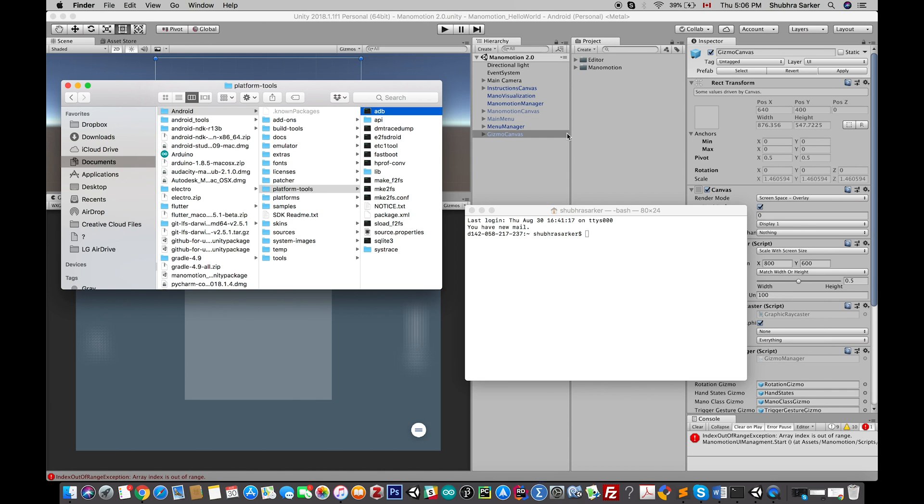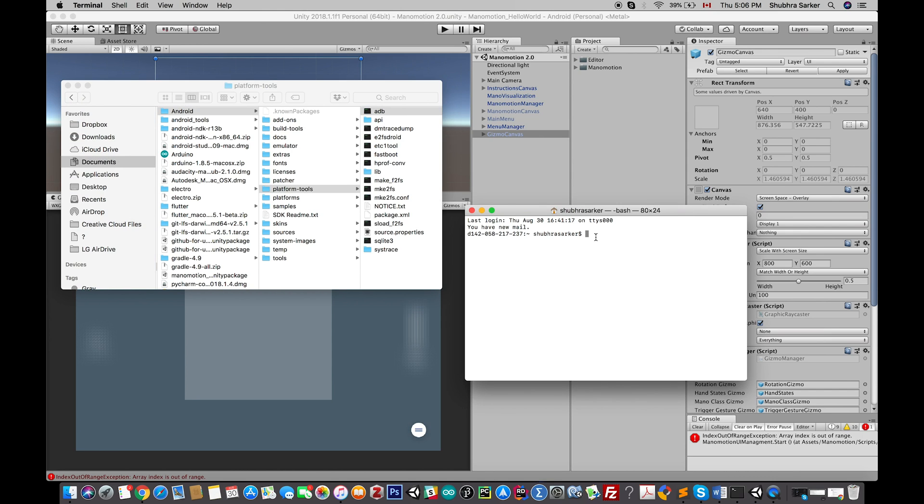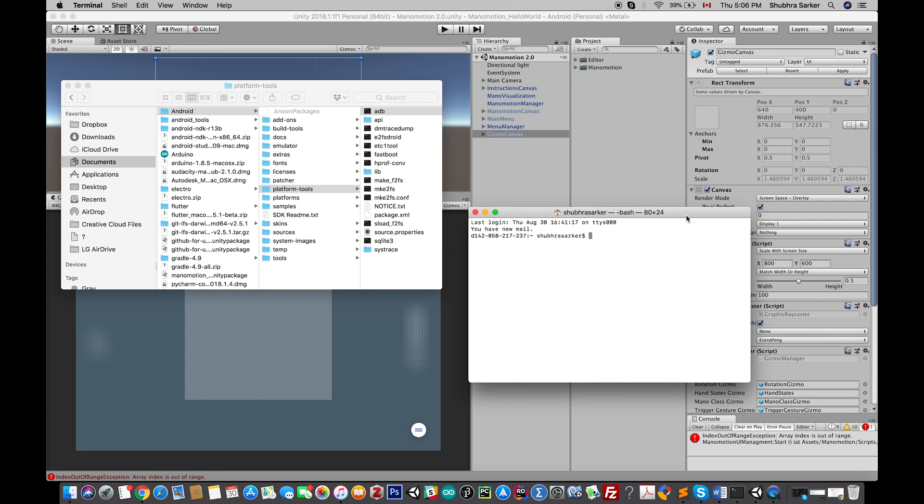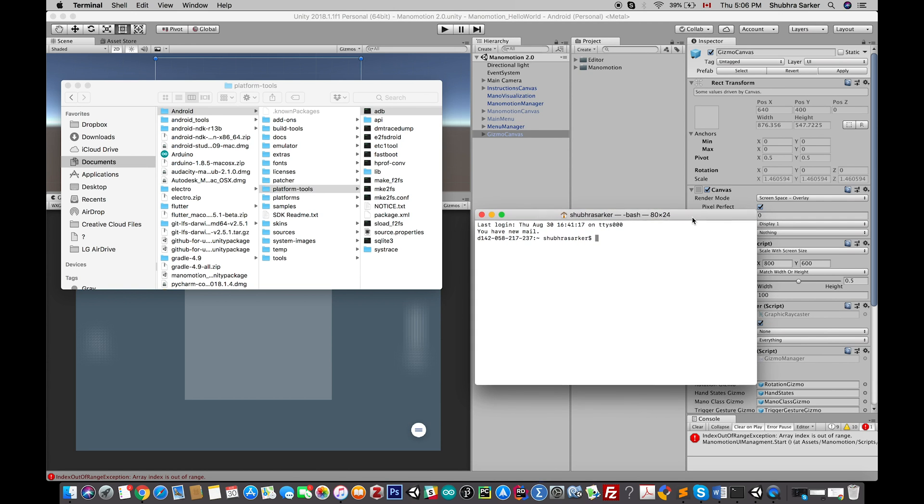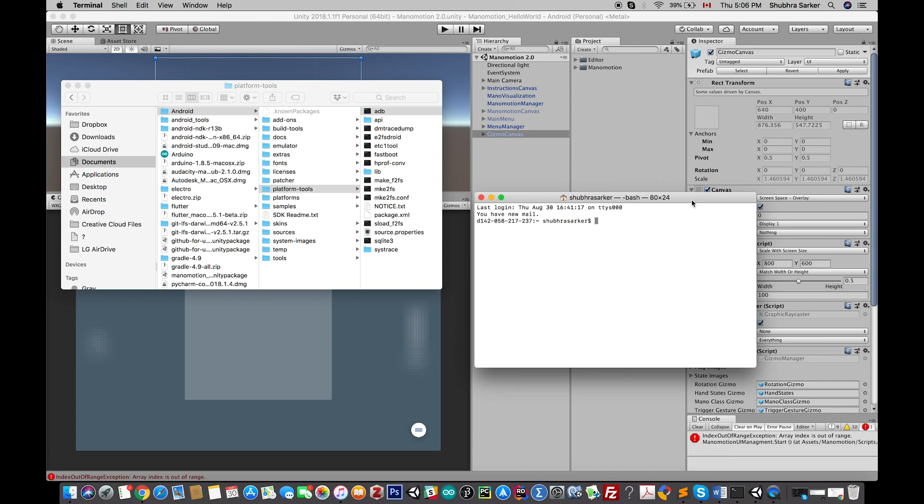To debug your application with adb, what you need to do is run a simple command in your terminal. I'm using a Mac device. On Windows it's possibly similar—you should try it yourself.